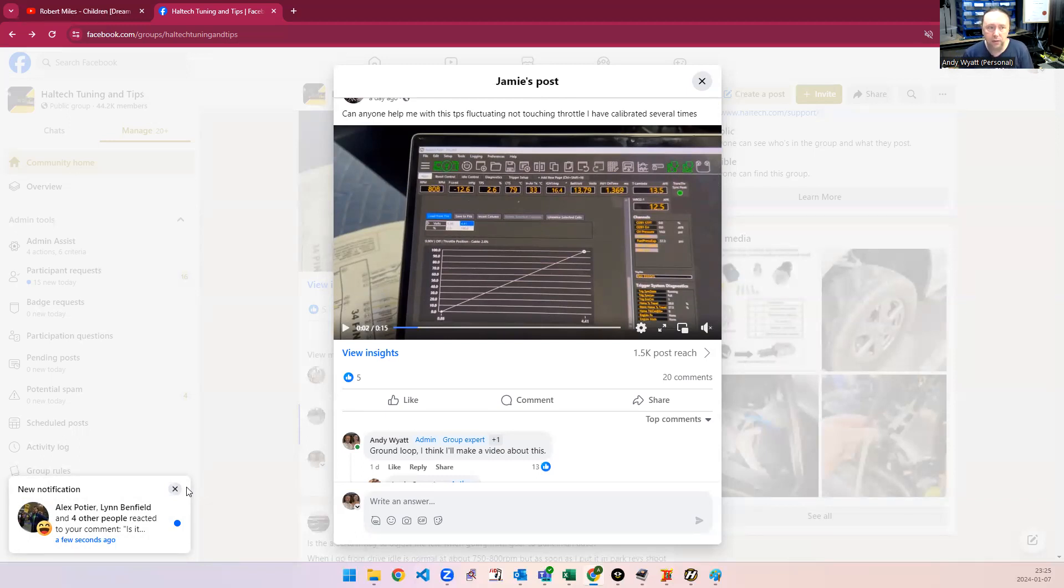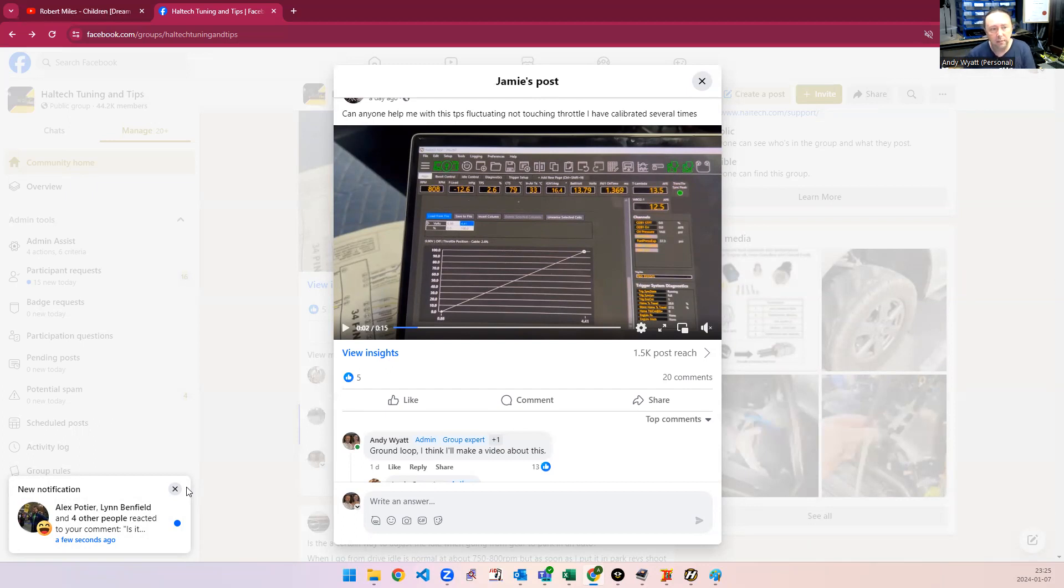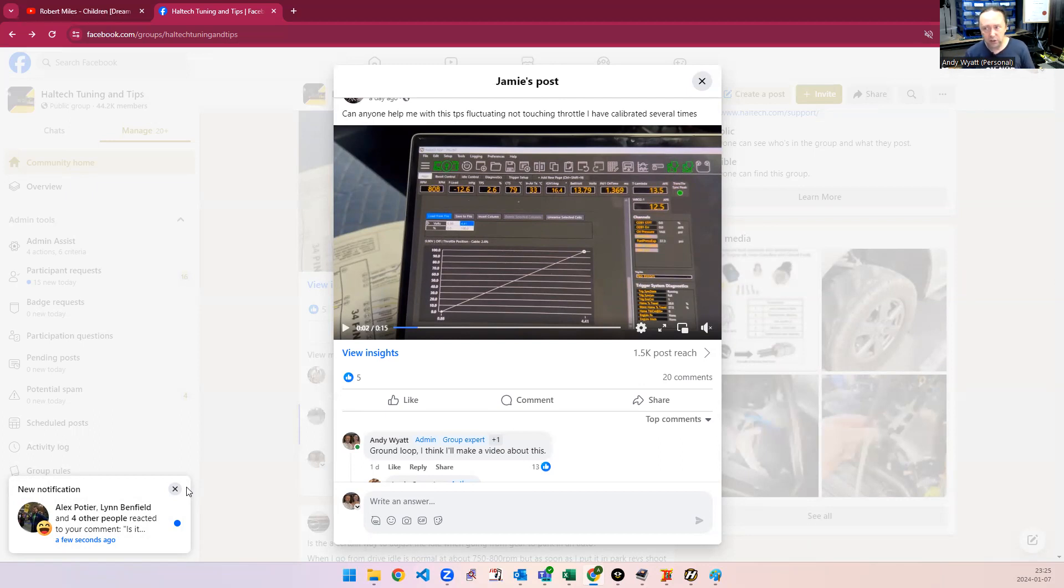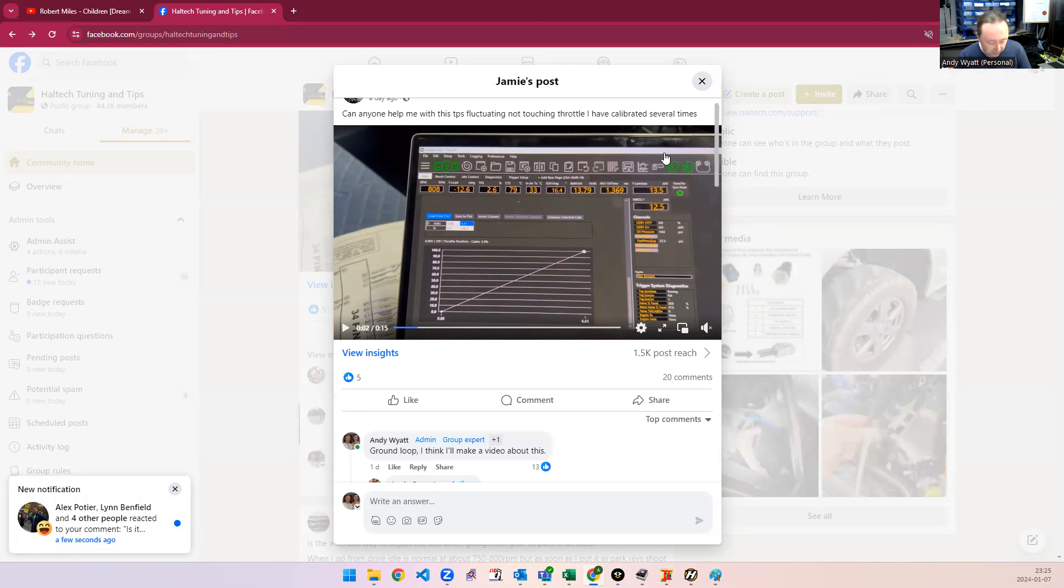That's a bit harder to know because people don't always know what manifold pressure they're expected to see, but the result of that jumping around is that your fuel map at idle, for example, might need to change a lot based on different things, and that makes it very hard to tune. So, what is this all about? This is what we call a ground loop.